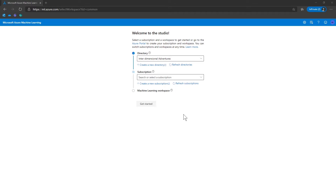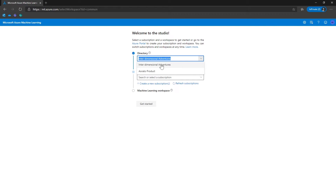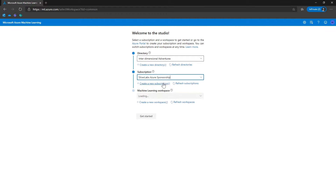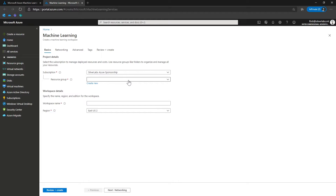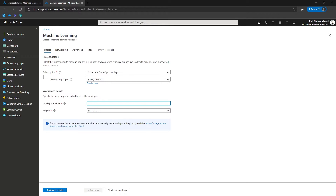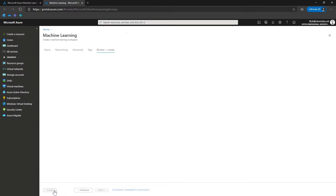So let me quickly show you the Azure Machine Learning Studio instance. I'm going to select the directory and the subscription it belongs to. Since I don't have any existing workspace, I'm going to create a new workspace. First, I'm going to create a new resource group, create a workspace name, and click on Review and Create.